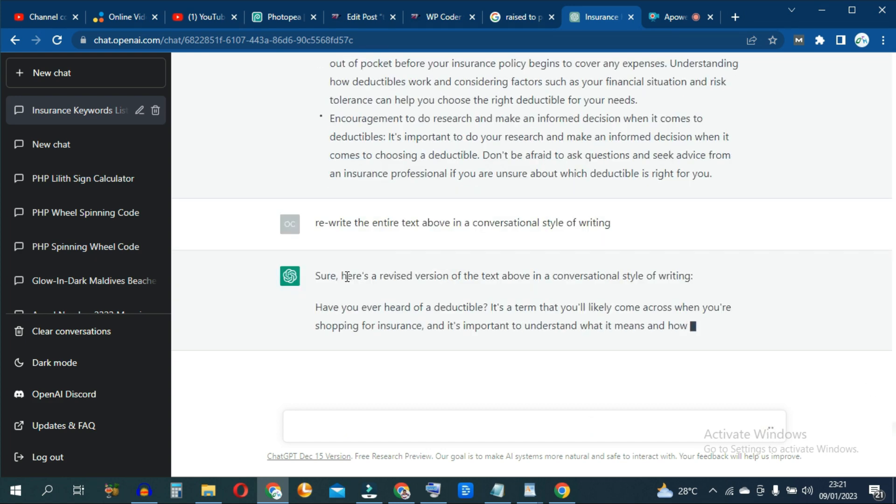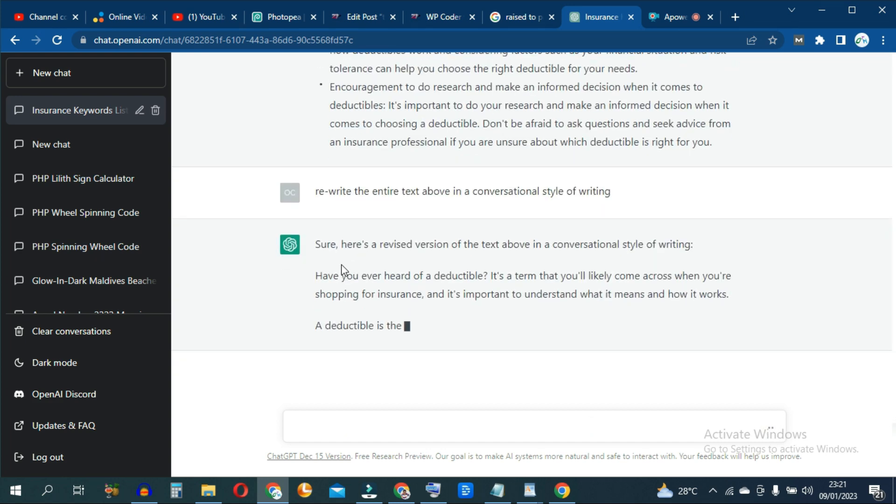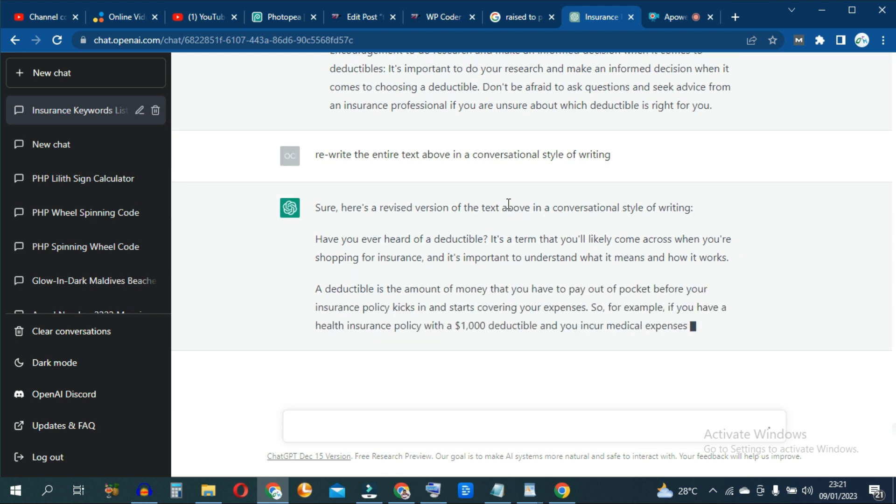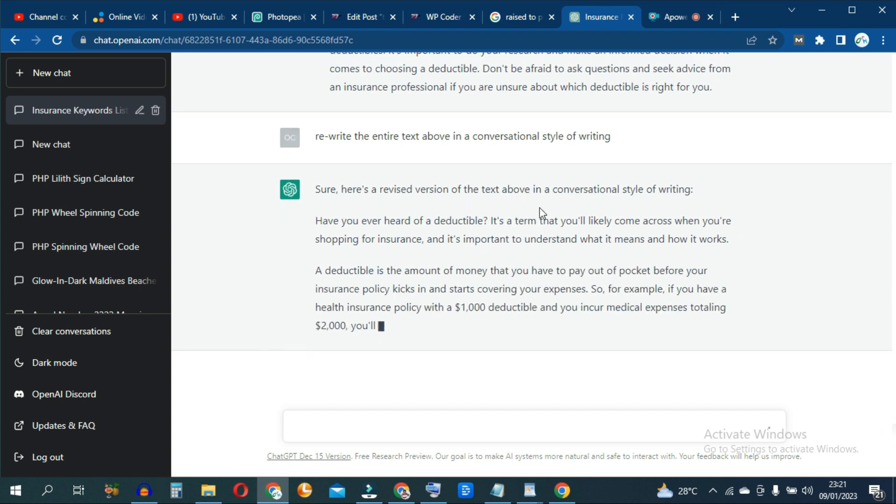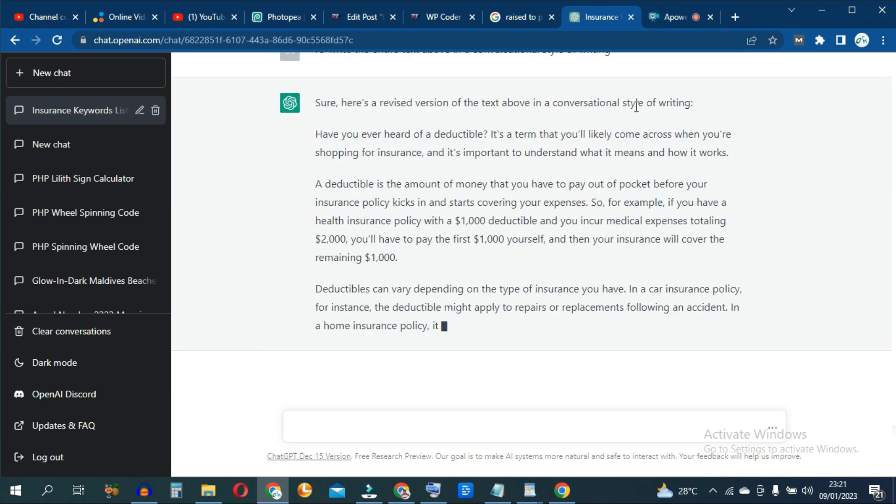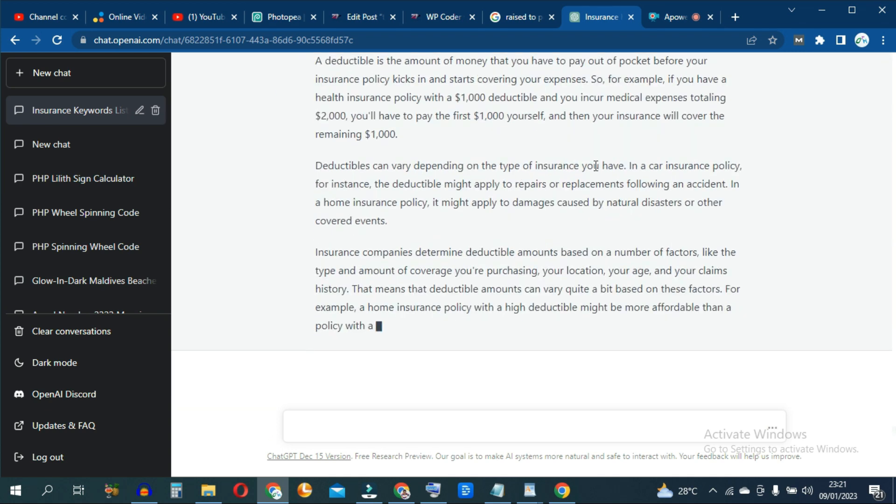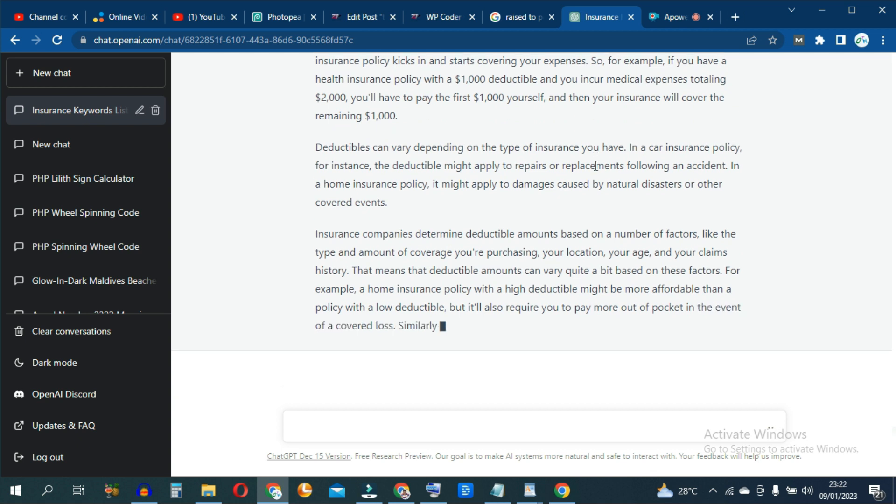And ChatGPT says, sure, here is a revised version of the entire text above in a conversational style of writing. So basically, this works just like any other rephrasing tool.